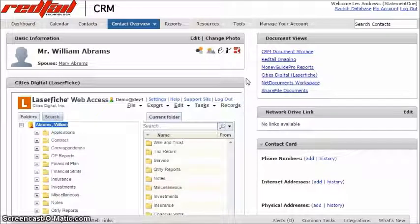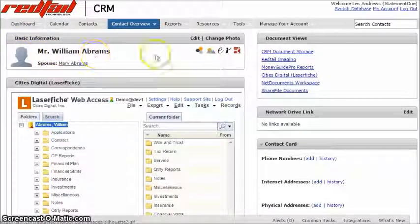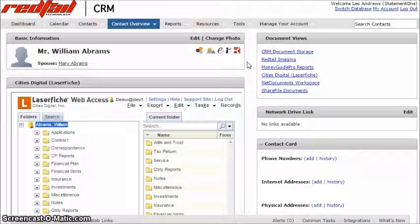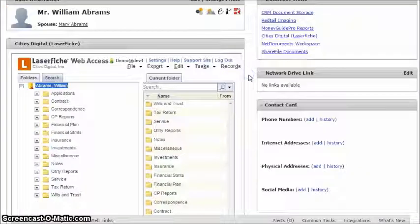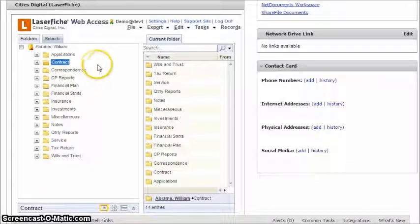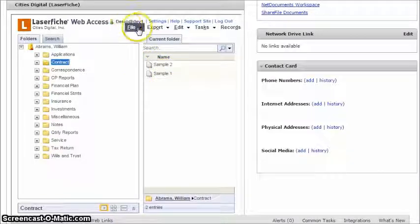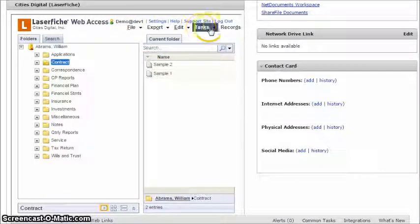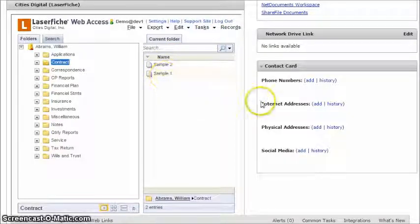Once the integration is complete, for each Redtail record entity that has been configured to display a Laserfiche web access or weblink iframe, whenever a user accesses a record, the relevant folder structure within Laserfiche will automatically upload, and all content within the folder structure can be accessed. Users are then able to easily access and import content related to the record without ever leaving the Redtail interface. Users have the option to have folders in Laserfiche be automatically created for each Redtail record as part of a default folder structure, or can create them on their own.